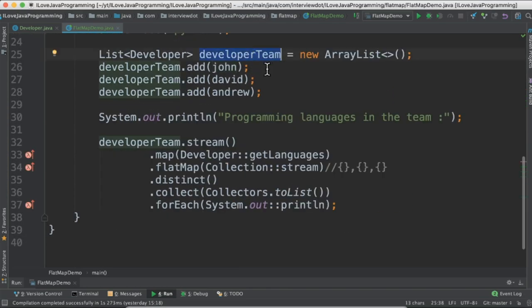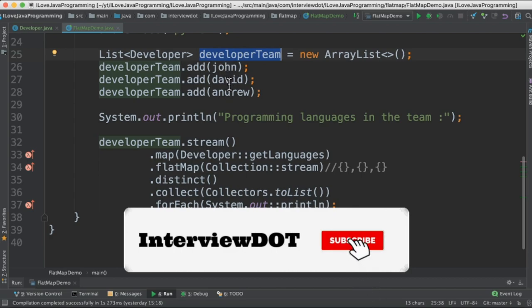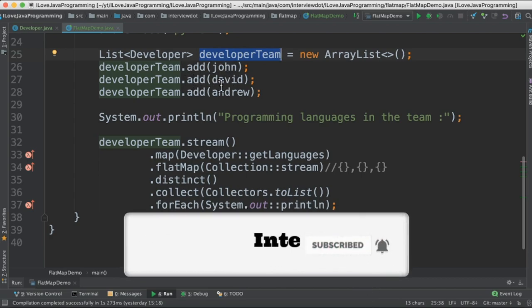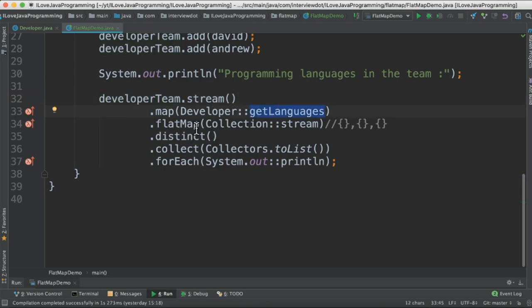In this step I'm going to create a list of developers and add these three developers. So now the list contains three developers. Here from this list I'm going to create a stream and then get the programming languages.